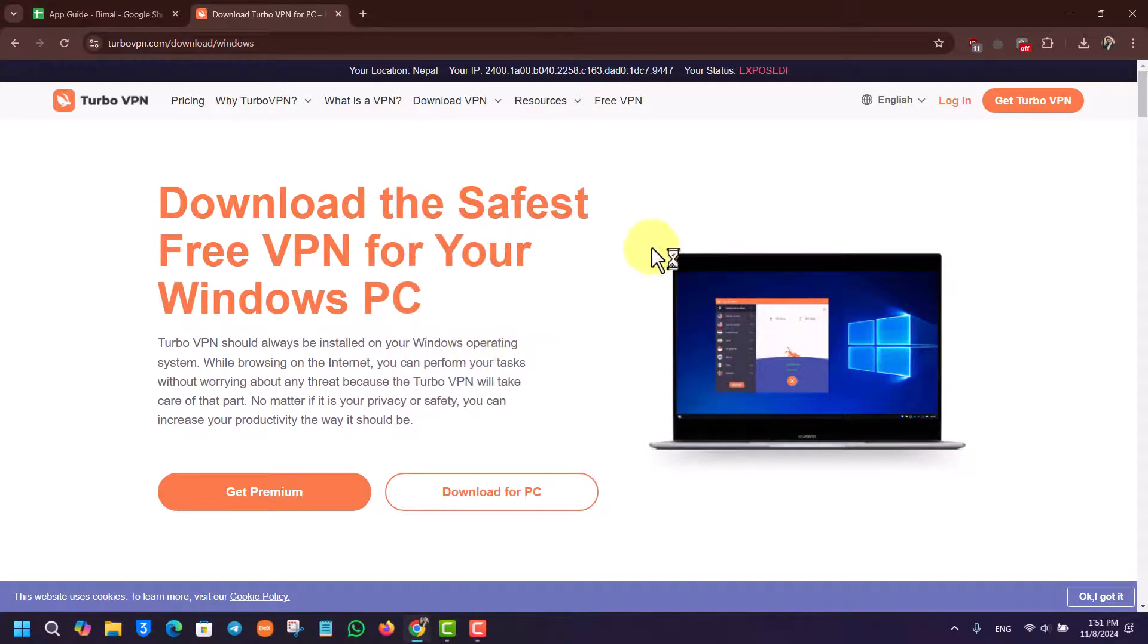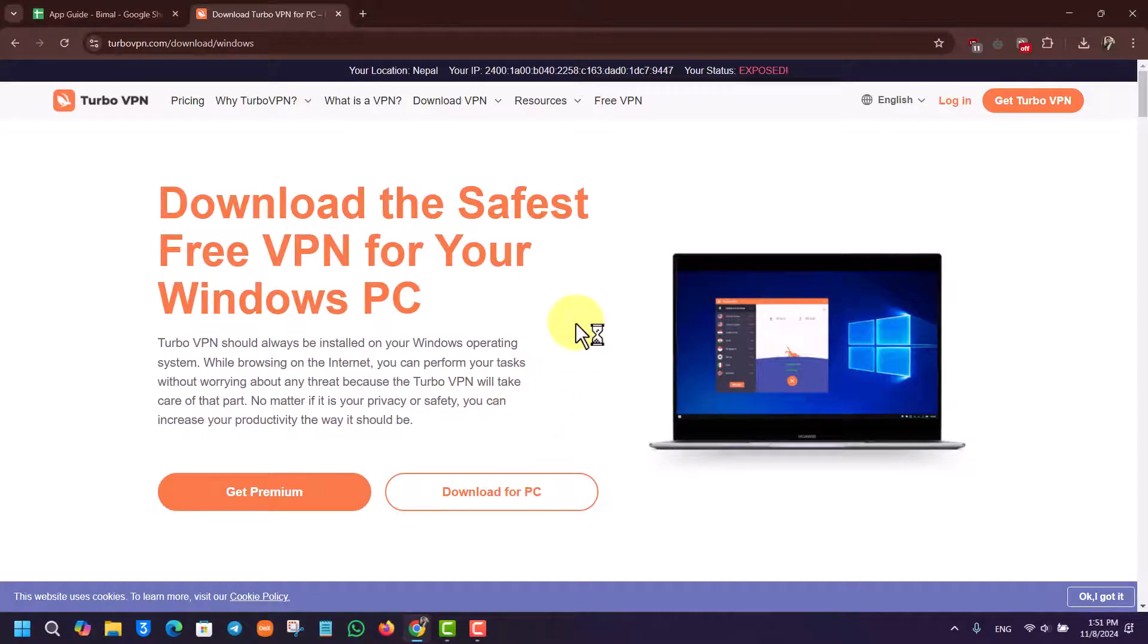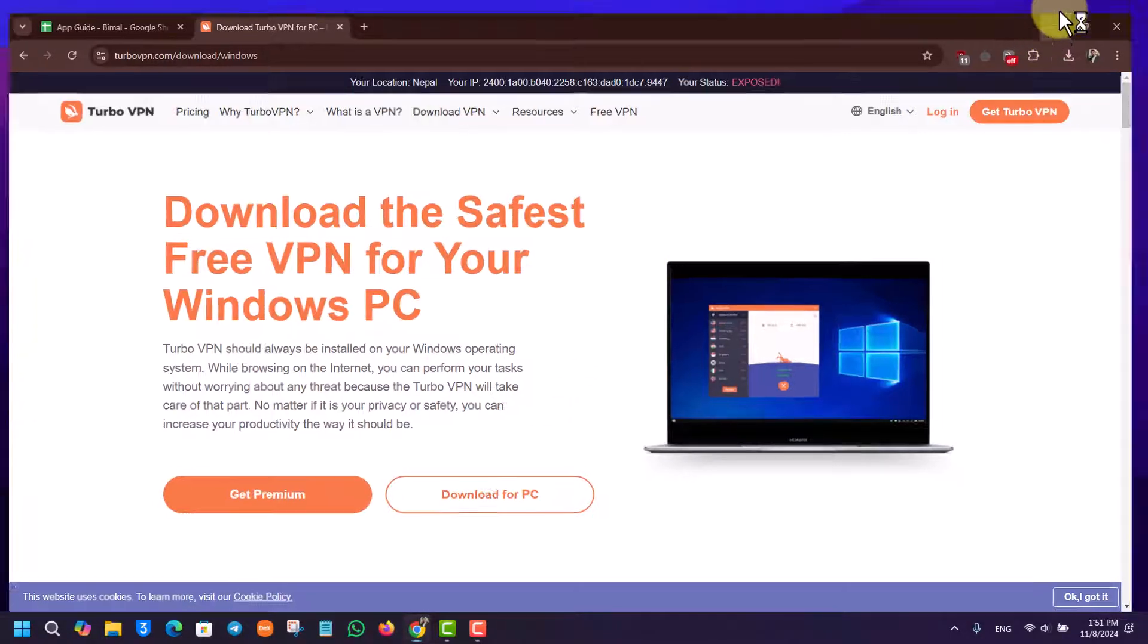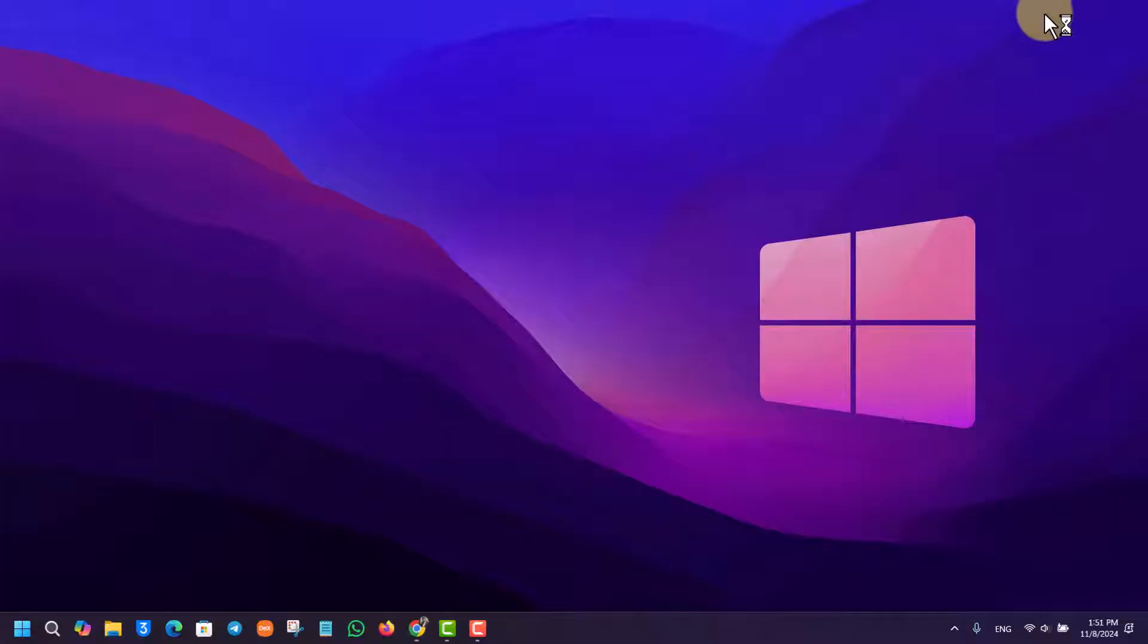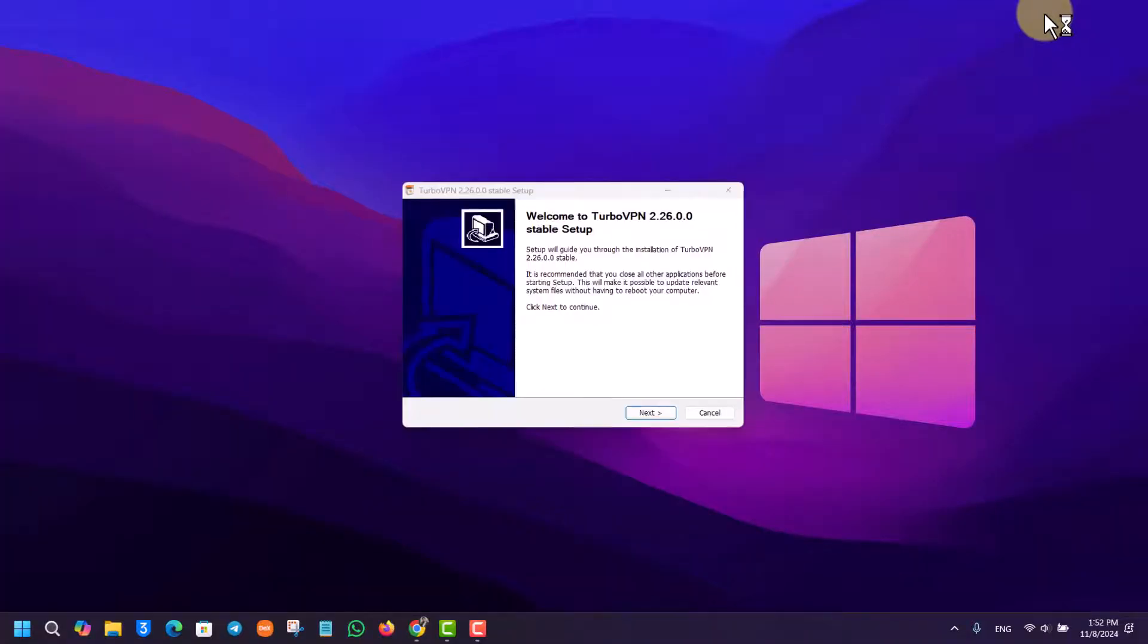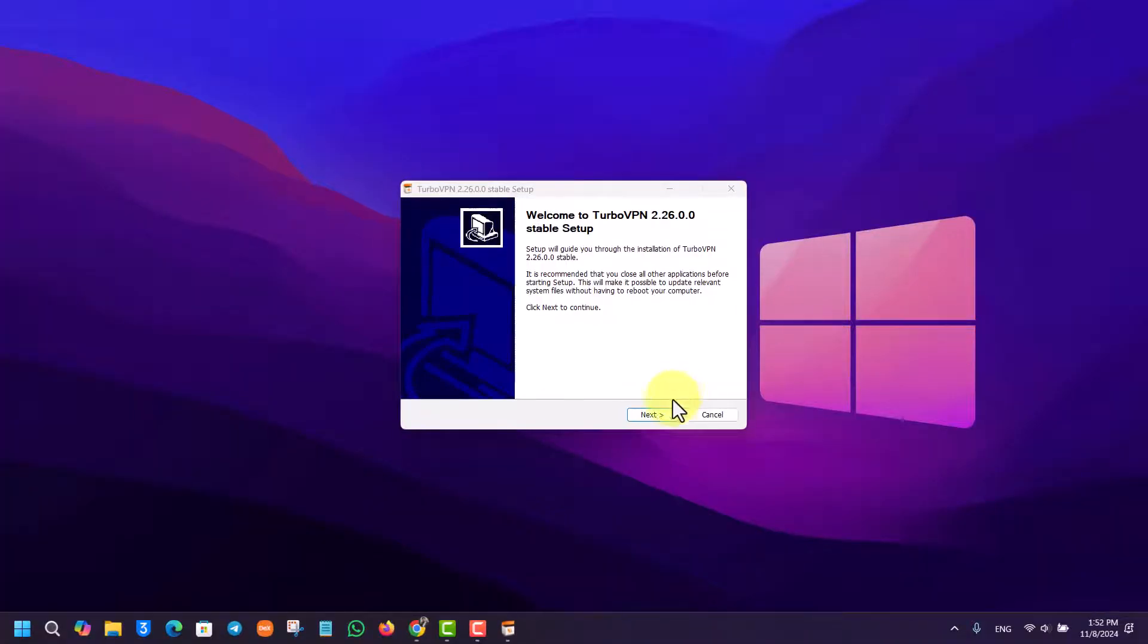After you install it, you'll be able to begin using Turbo VPN. You can connect to some of the regions for free, but there are also some paid areas as well. If you want to, you can subscribe to the premium.